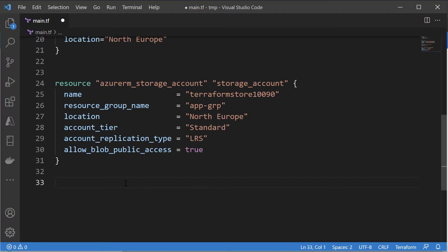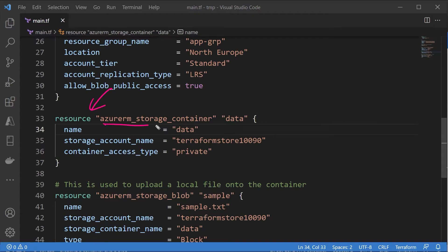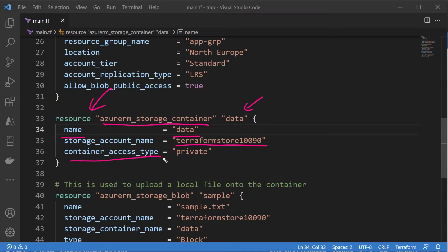The details of the resource are available in the documentation when it comes to Terraform. So here I just copied the code. This new resource is of the type azurerm_storage_container. This is used for creating the container. This is the name of the resource - I'm giving it as data. This is the name of the container that I want to create. This is the name of the storage account. This is the container access level.